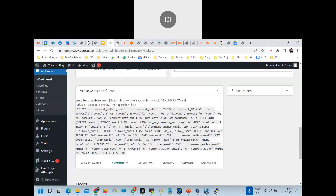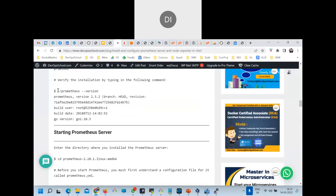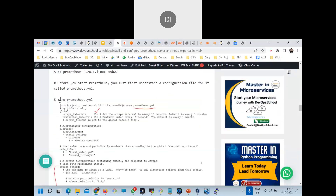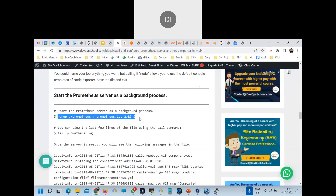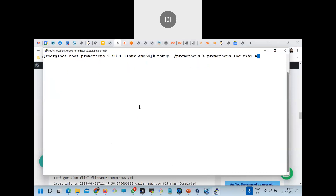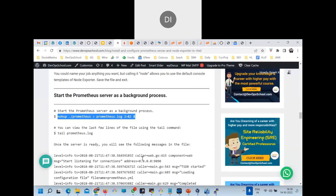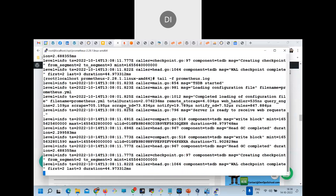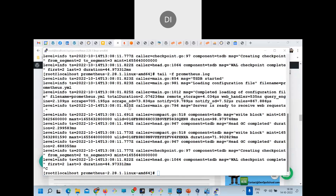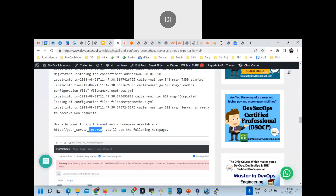Check the directory structure, check the Prometheus version with the version command, check the configuration file which has many entries, and then start Prometheus in the background with the start command. You can verify it's running by checking the process, and tail the log file with -f for continuous logs.